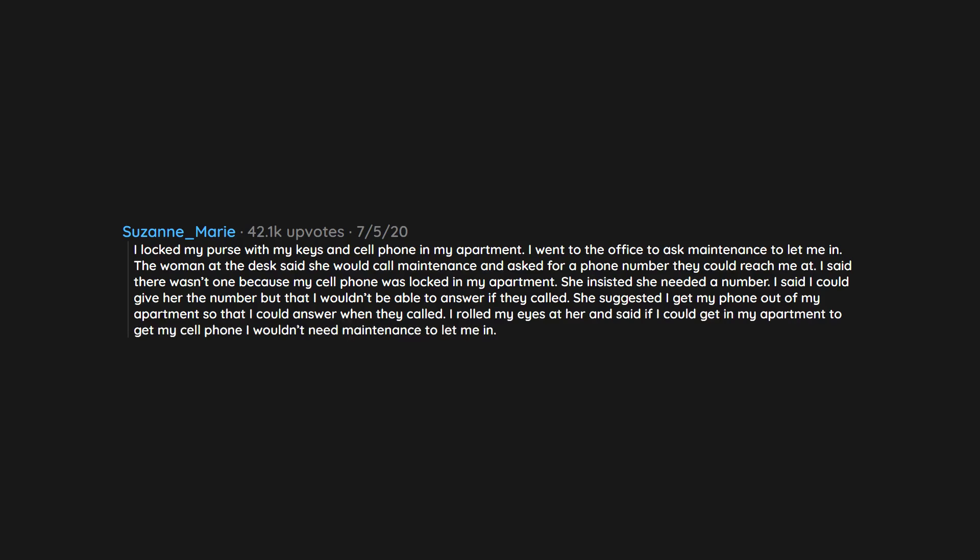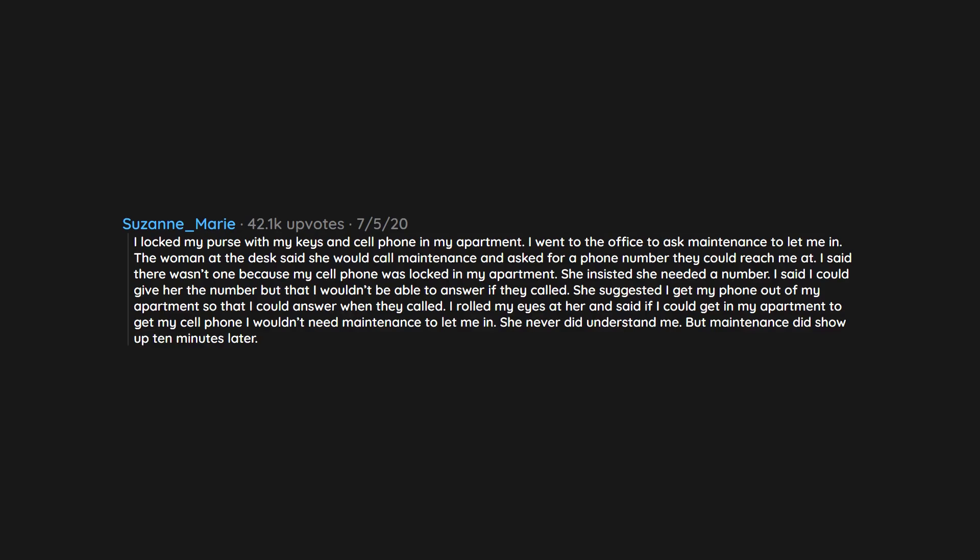I rolled my eyes at her and said if I could get in my apartment to get my cell phone, I wouldn't need maintenance to let me in. She never did understand me, but maintenance did show up 10 minutes later.